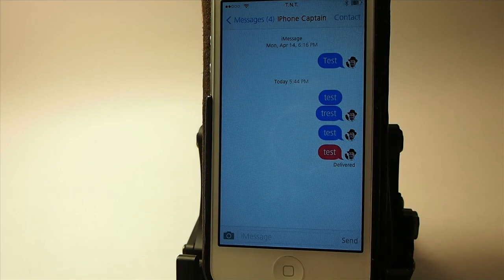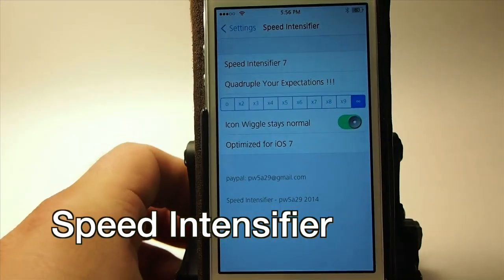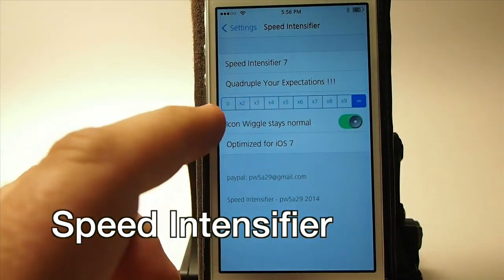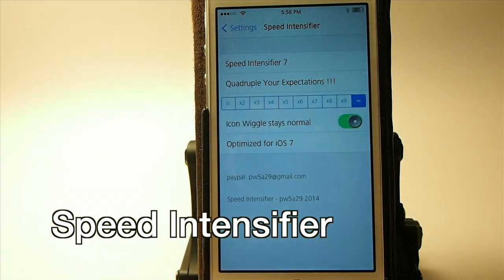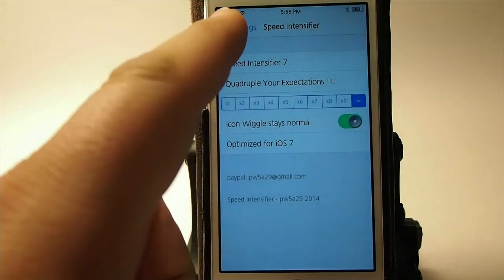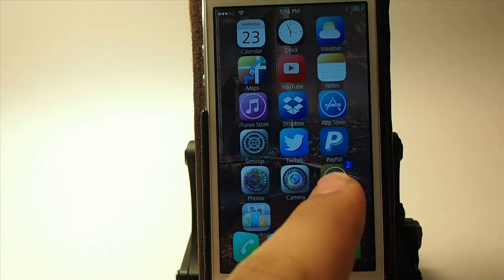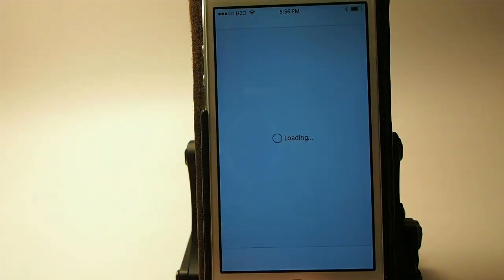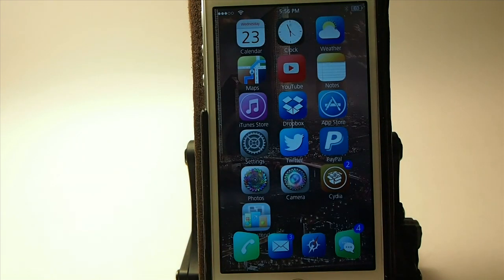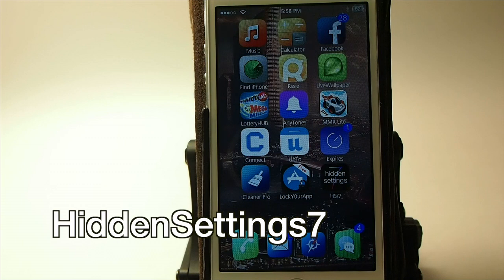This one is called Speed Intensifier 7. You've got a little scale ranging from zero up to infinity, and this increases the animation speed of your device. You'll notice that animations are moving much much faster when we open or close an app. That's coming from Speed Intensifier.